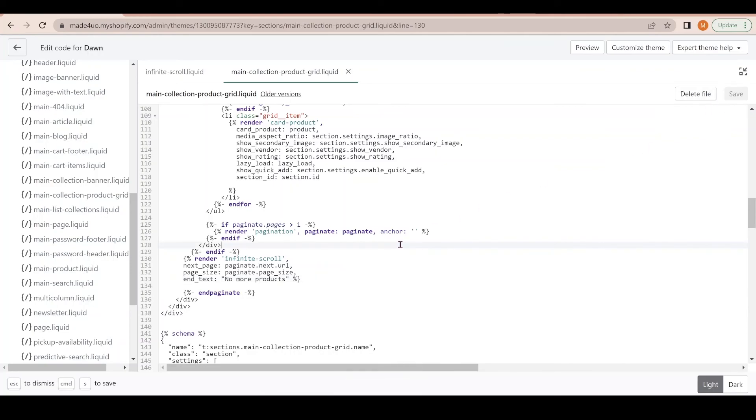Click Save. That's it, that's all you have to do to add this infinite scroll in your Shopify store or whatever theme you have. If you have any questions let me know, and don't forget to subscribe. Thank you so much for watching.